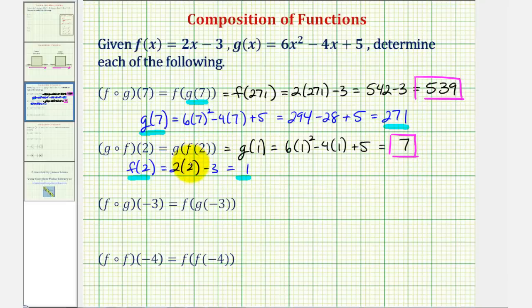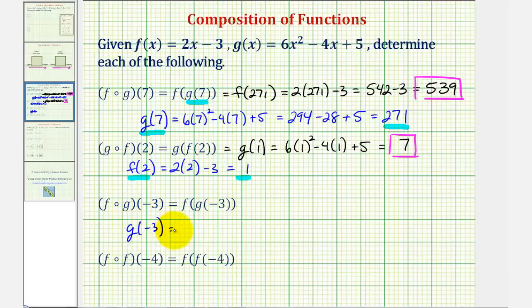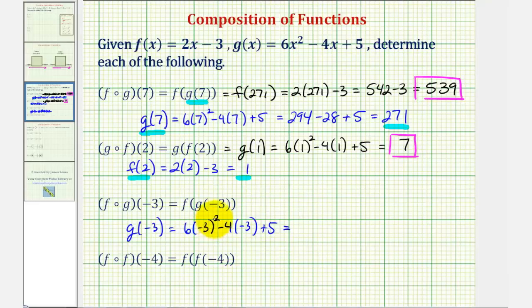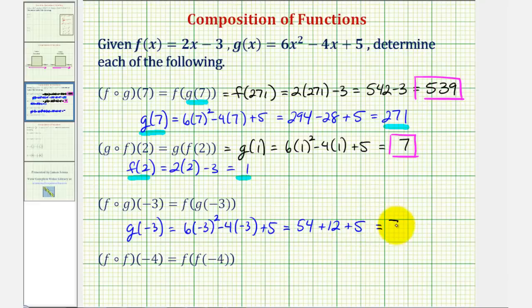Notice how it is important that we pay close attention to the order of the composition. Next we have f of g of negative three. We'll begin by determining the value of the inner function, g of negative three, which would be six times negative three squared, minus four times negative three, plus five. Well, negative three squared is nine, nine times six is fifty-four, and this would be plus twelve, plus five. So this is seventy-one.